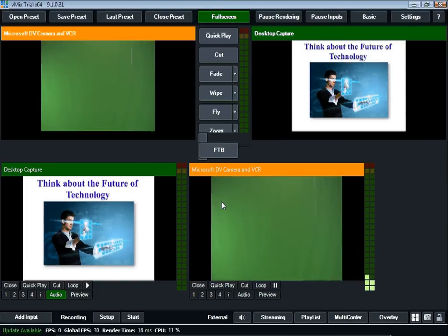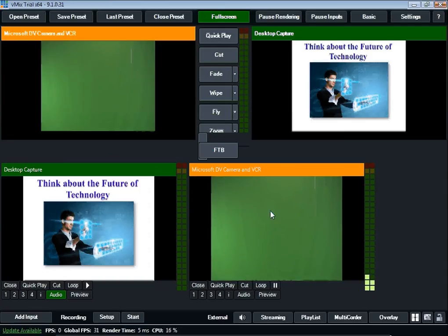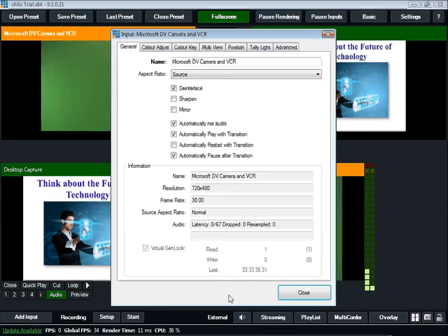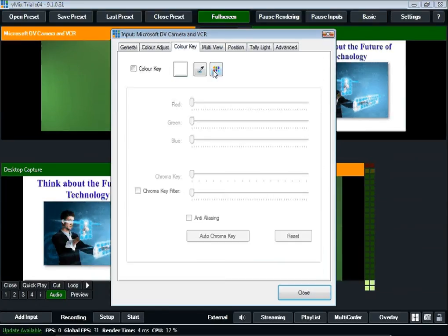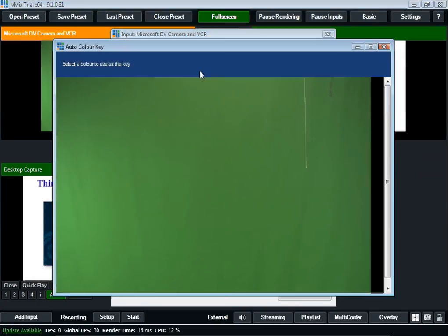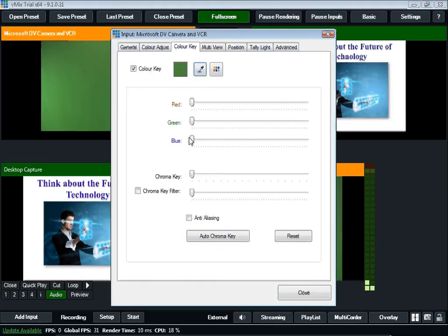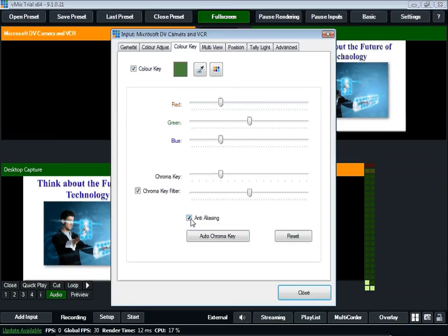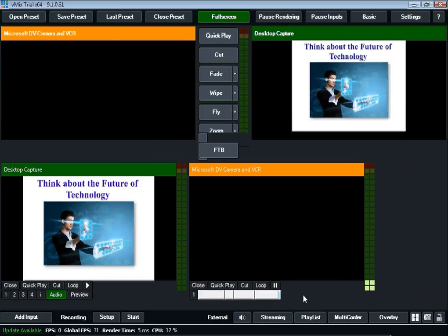Okay, and there's my green screen, but now I want to put it actually in green screen, so I'm going to go down here to I, and color key. I'm going to grab one of these colors. I'm going to auto chromo key, and I want anti-aliasing, definitely, and then close.